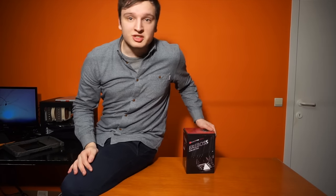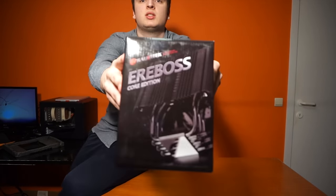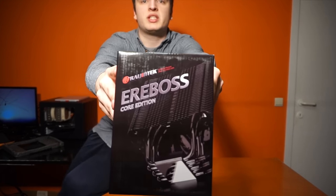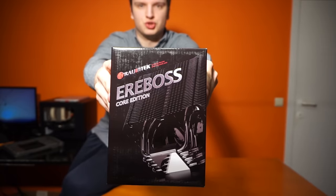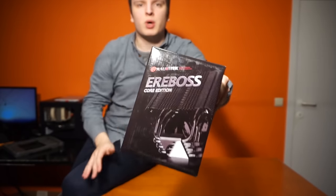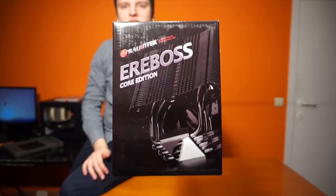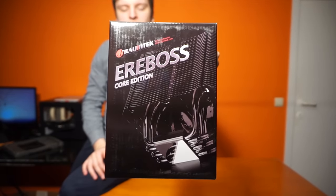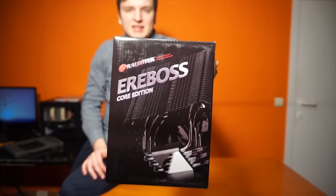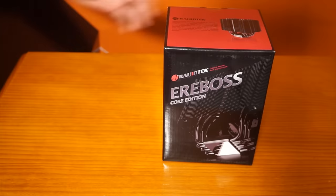Hey guys, it's Lawrence here from Unicorn Reviews with the Rajintek Aerboss Core Edition. Now why is this the Core Edition? Because it simply does not come with a fan and it's black, which is quite cool.